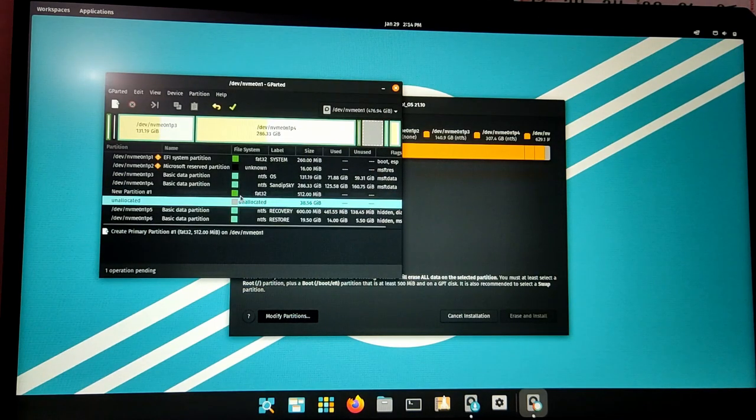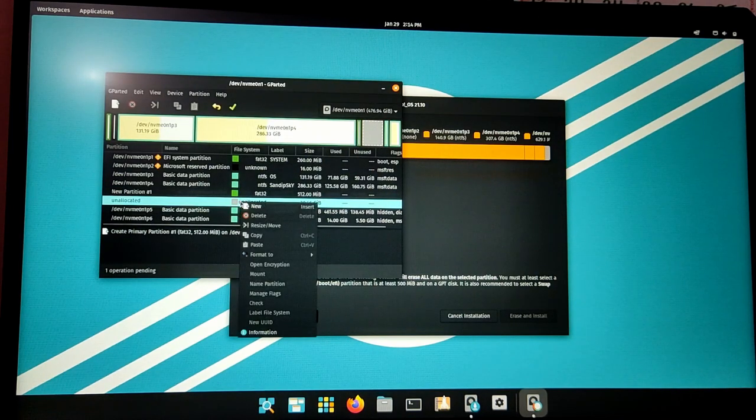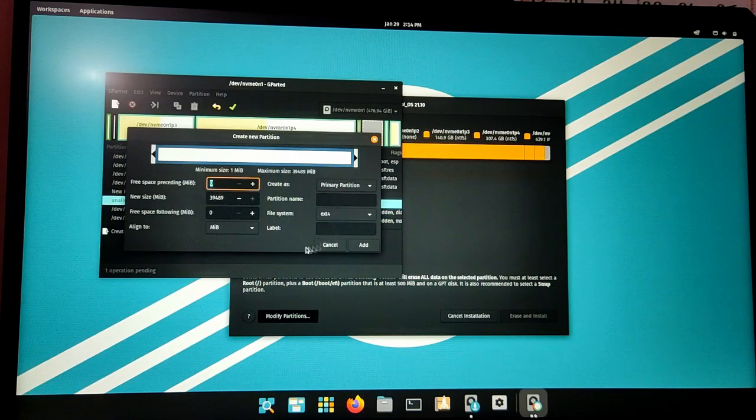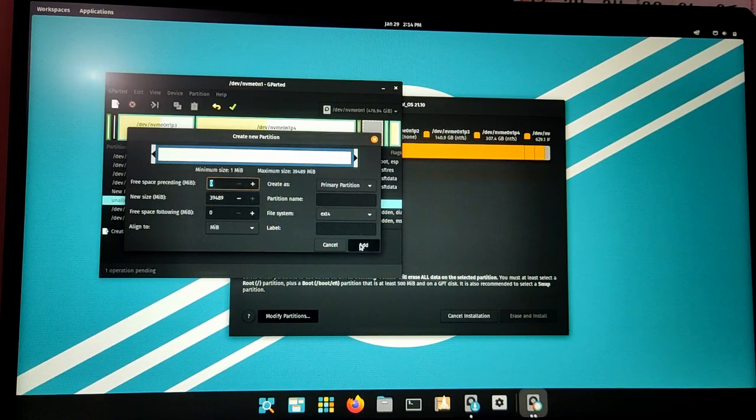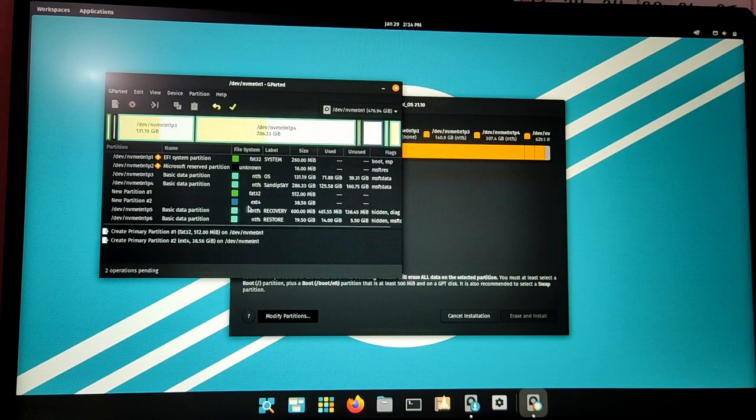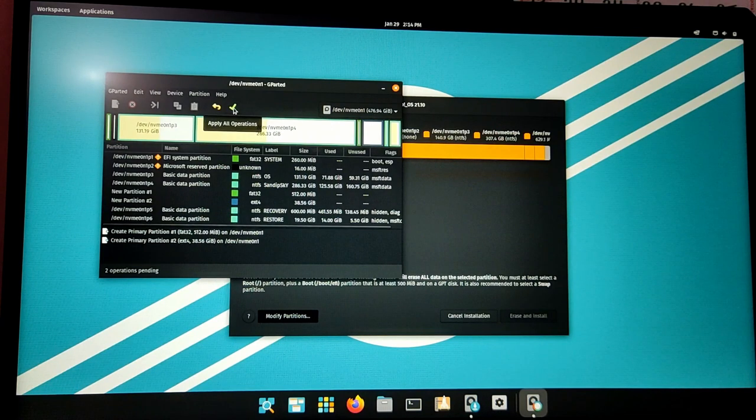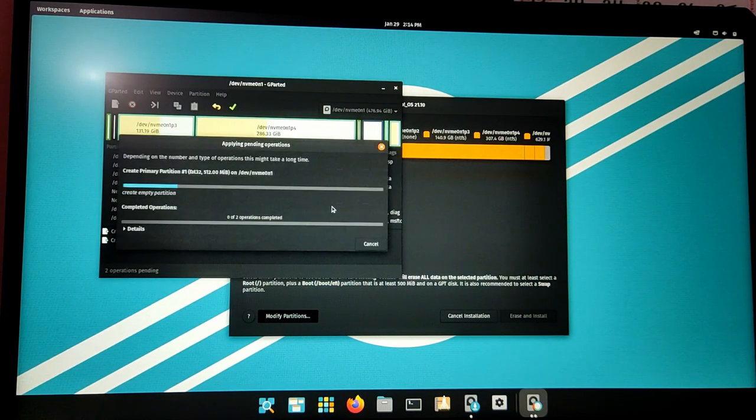Now right-click on the remaining free space again and create it as an ext4 partition. After that, click on Apply.